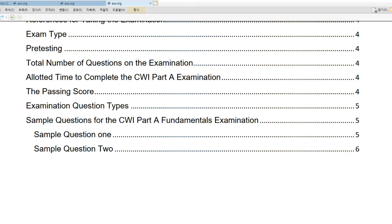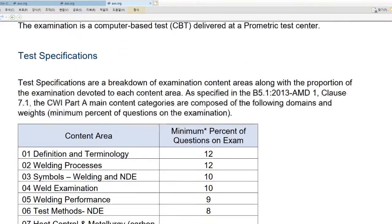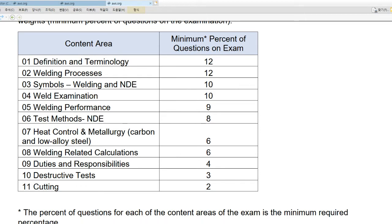The thing we need to focus on is the Content Area — this is the Minimum Percent of Questions on the Exam. Number 1 is Definitions and Terminology, number 2 is Welding Processes such as GTAW, SMAW, GMAW, then Symbols, Welding and NDE, Weld Examination, Welding Performances, Test Method NDE, Heat Control, Metallurgy, Carbon and Low Alloy Steel, Welding Related Calculations, Duties and Responsibilities, and Destructive Testing and Cutting — so these 11 categories. Definitions and Terminology is 12%, Welding Process is 12%, Symbols is 10%, and so on. So we need to focus on these topics.